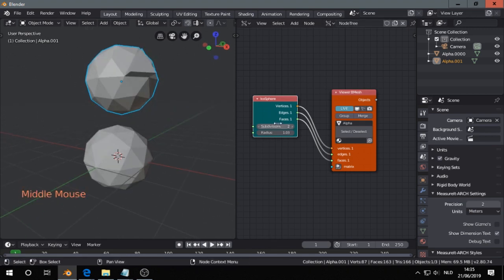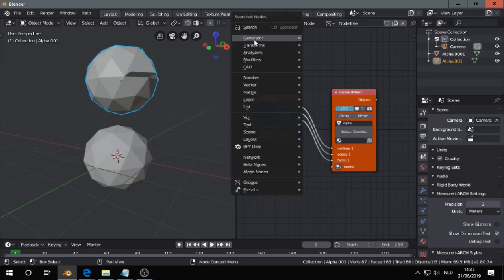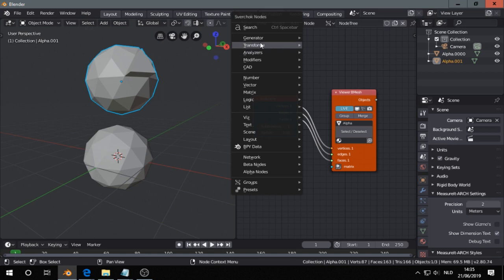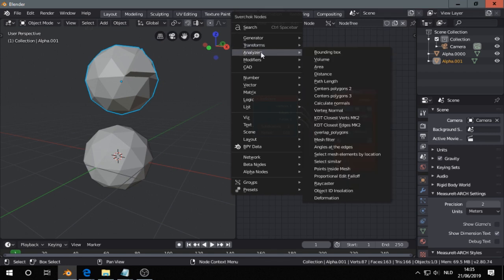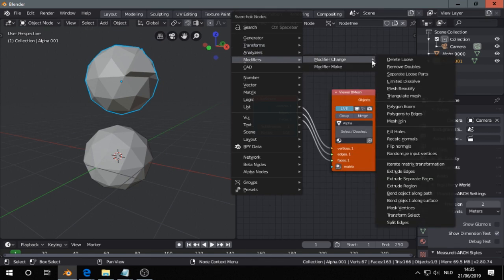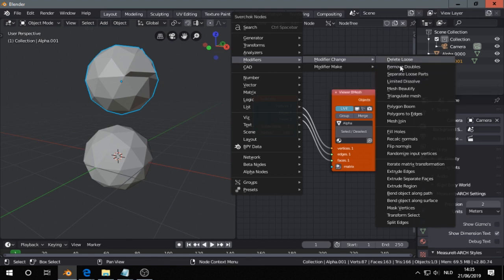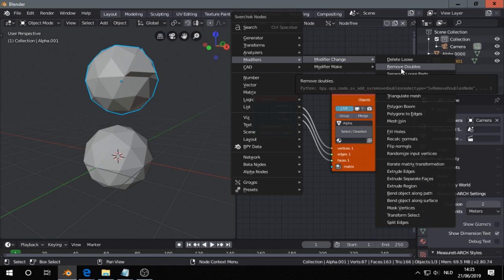So of course there are a lot of nodes, for example you can transform. There are modifiers like what you find in edit mode, remove doubles, that is now merged by distance.